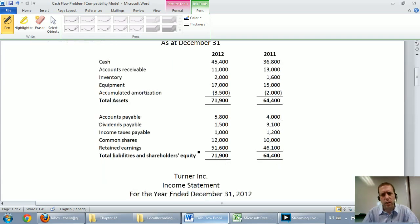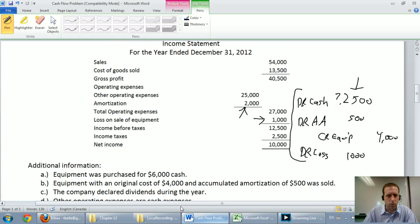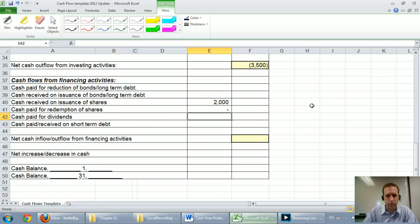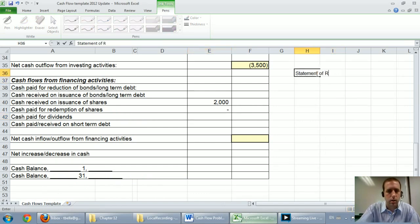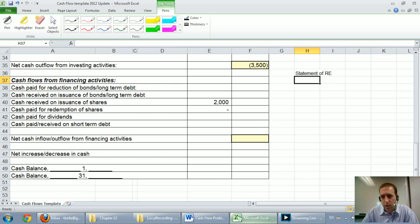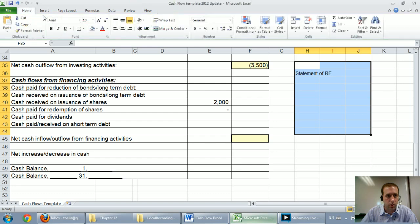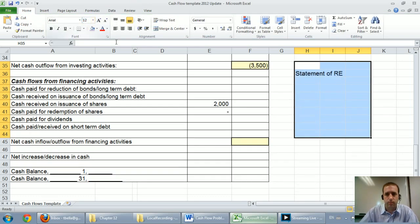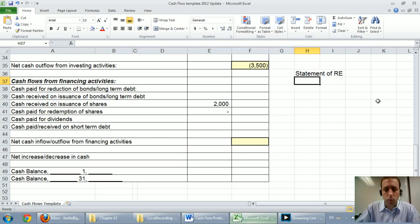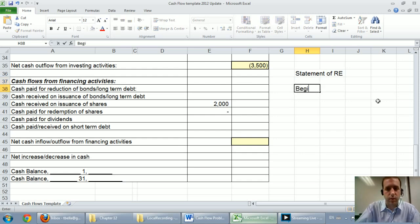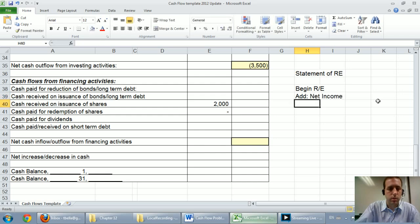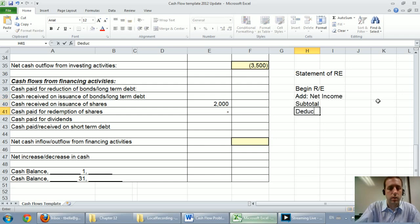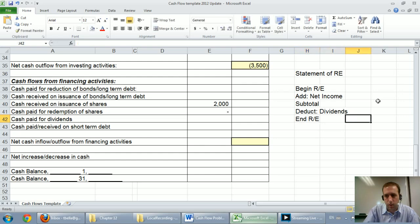And so what you need to do is you kind of need to prepare your own statement of retained earnings to figure out this amount. I'll quickly do it here in Excel. We'll do a quick statement of retained earnings for this company just on the side. Let me make my fonts a little bigger here. So our statement of retained earnings, remember what it tracks and this is very rough. It tracks your beginning retained earnings, you add net income, you subtotal, you deduct dividends and you get your ending retained earnings.